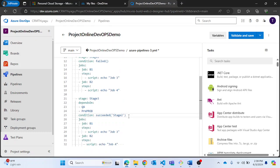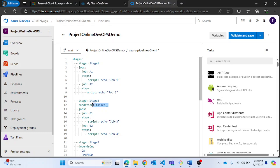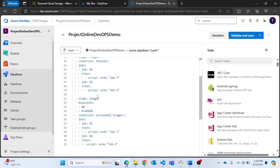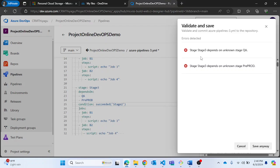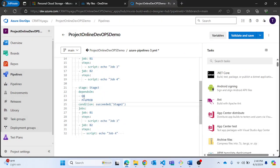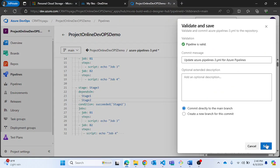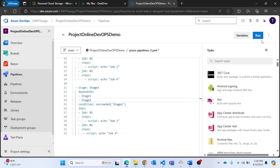Quick recap: stage 2 will run only when stage 1 has failed, and stage 3 will run only when stage 2 has succeeded. I know this is a contradicting logic, but I'll show another example shortly to make it clearer. Let me validate and save — stage 3 depends on stage 1 and stage 2. Now let me run this pipeline.